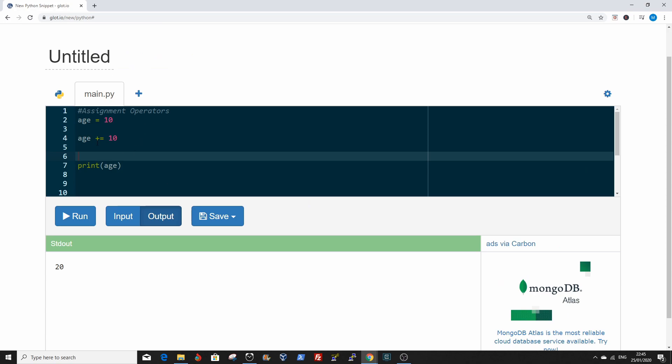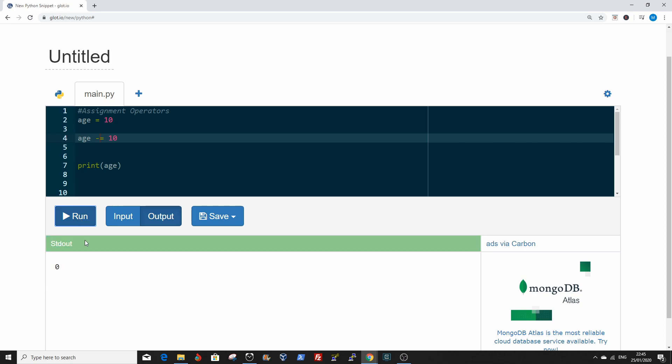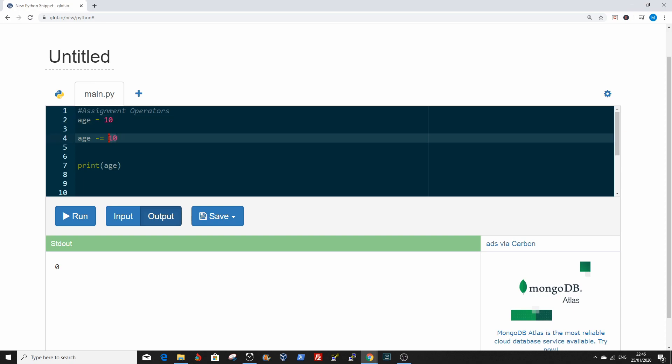Let's move to the next one, the minus equal to. It just does the opposite and subtracts. Now 10 minus 10 is 0. The value was 10 before, now you subtract 10 from the existing 10, now you have 0.